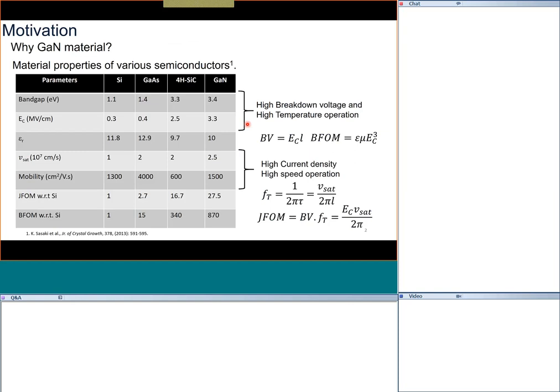It may sound surprising, but silicon does not have very high speed, particularly for analog applications where it fails significantly, and you have to look at other materials. Traditionally in RF electronics, gallium arsenide and indium phosphide prevail. Gallium arsenide is on the lower frequency side with somewhat higher power, while indium phosphide operates at very high speed but at lower power.